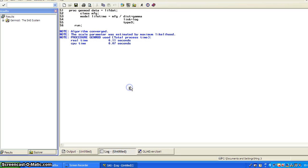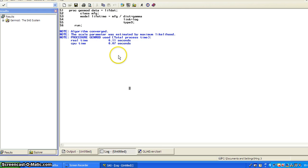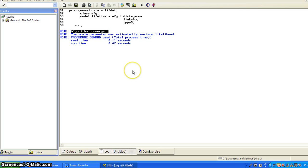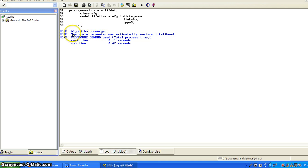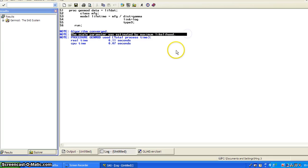So after you run any chunk of SAS code, you want to come to the log file and just verify everything runs successfully. So algorithm converged. And also the scale parameter was estimated by maximum likelihood.